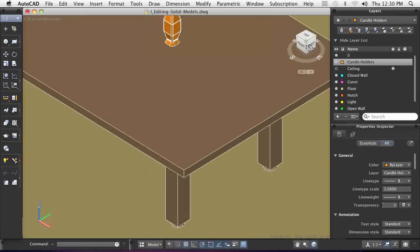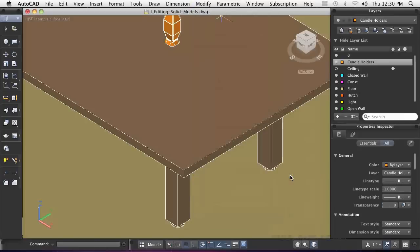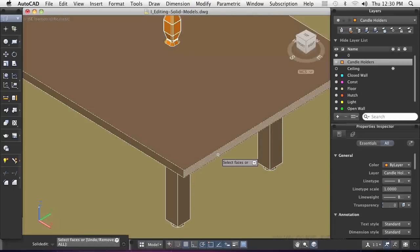Repositioning features of a model is always necessary. Using Move Face, you can move one or more faces from one location to another on the model.